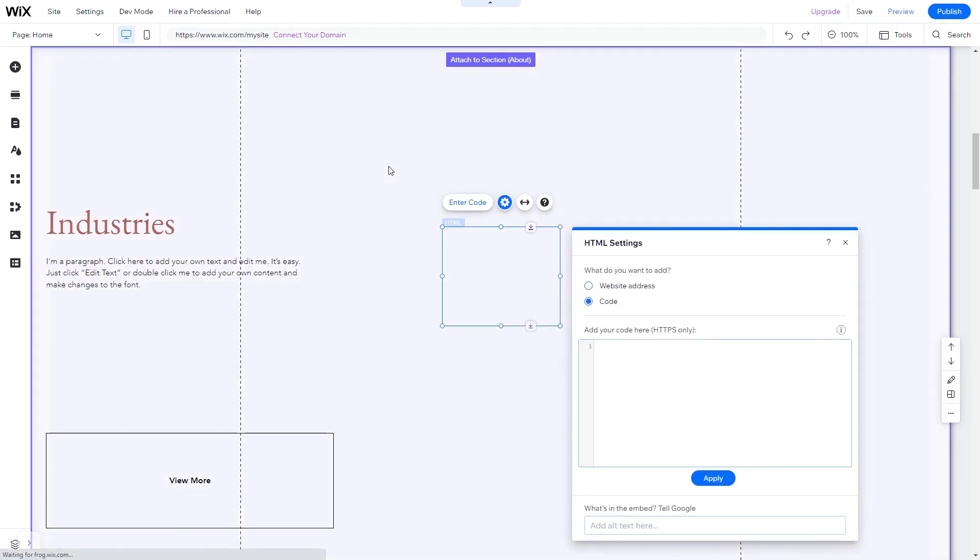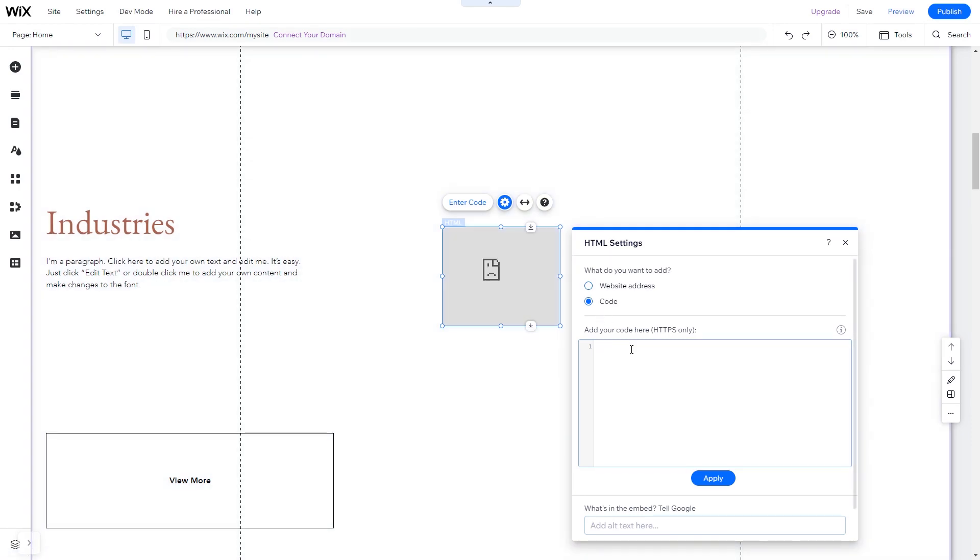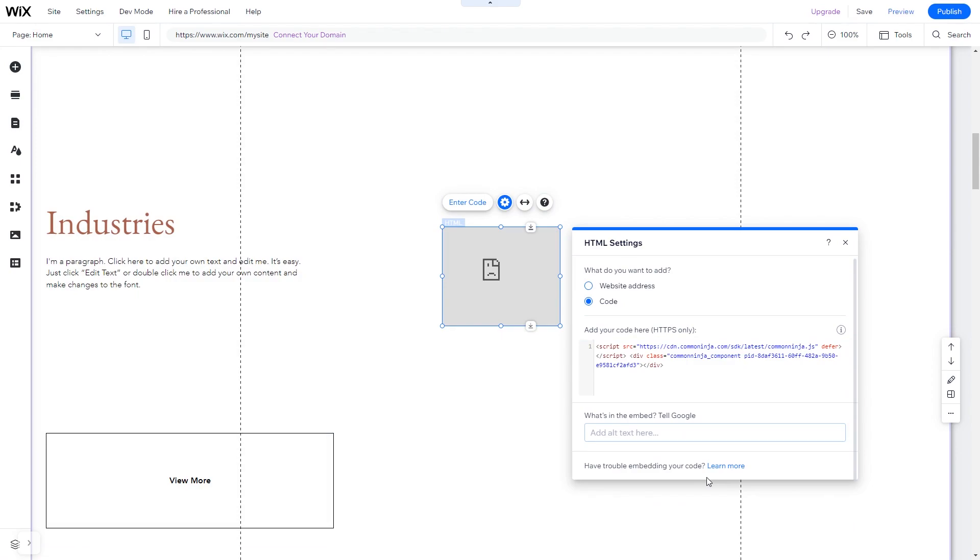The Embed HTML will be added to your site. You can change the element position and also stretch it to fit your widget content. In the HTML window, simply add the widget code you've copied before. Click Update to apply the changes and close the window. And that's it.